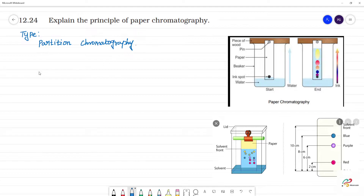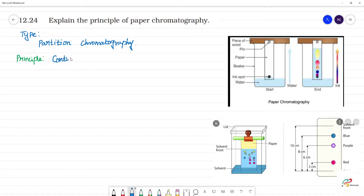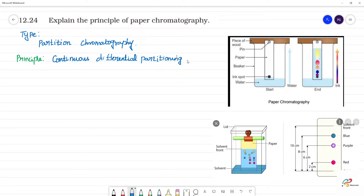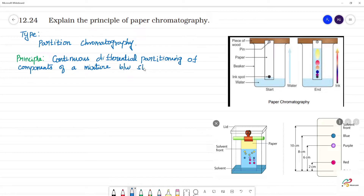Next, the principle. This is the principle: continuous differential partitioning of components of a mixture between the stationary phase and the mobile phase.